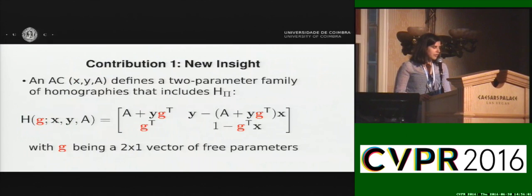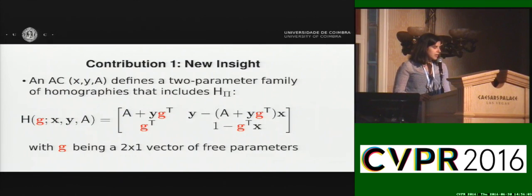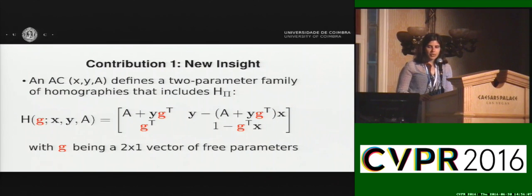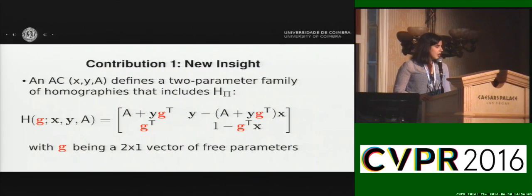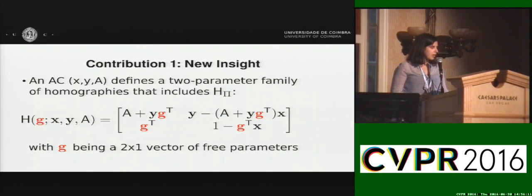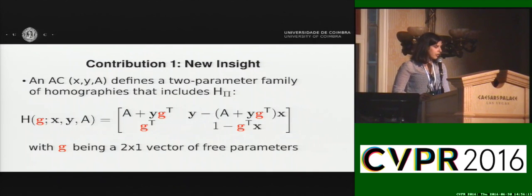This leads to our first contribution, which is a new insight on the representation of the homography induced by an AC. By performing a simple change of variables, we are able to define a two-parameter family of homographies that includes the homography induced by the plane pi.